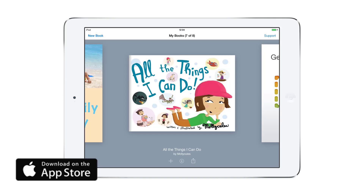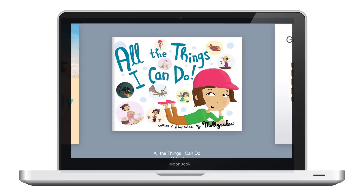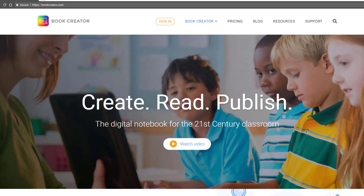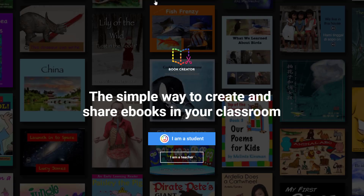In the past, Book Creator was only available as an app on iOS or Android, but now you can access Book Creator from any device using the Chrome browser. To start, log on to www.bookcreator.com and create your own account.